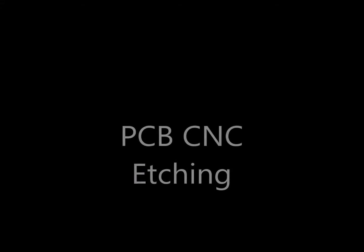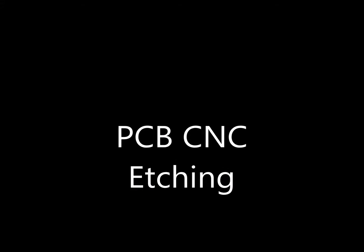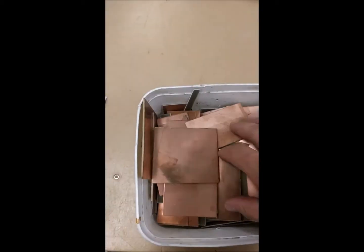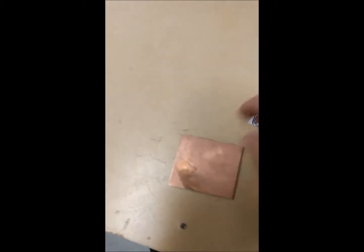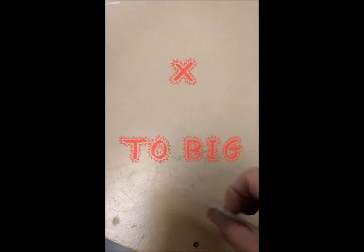This video is about PCB CNC etching using the machines at Waimere College. The first step is to select some PCB. Don't get a bit of PCB that's too big, that's wasteful.